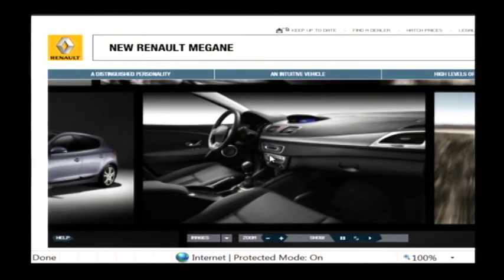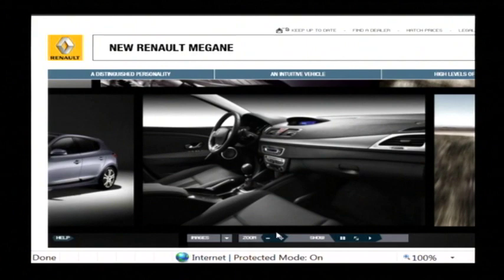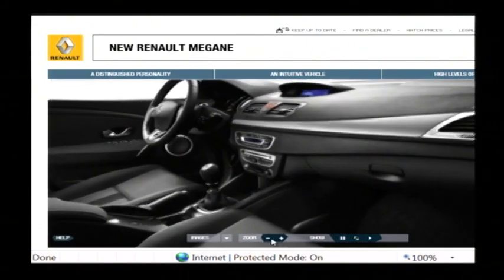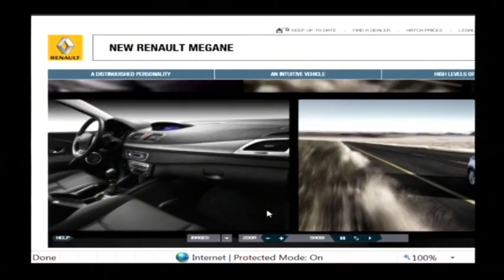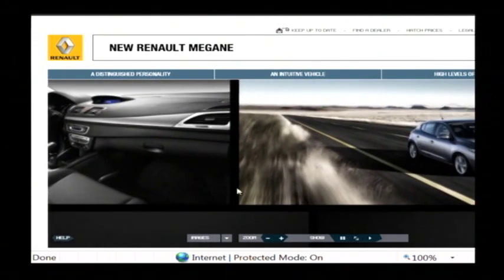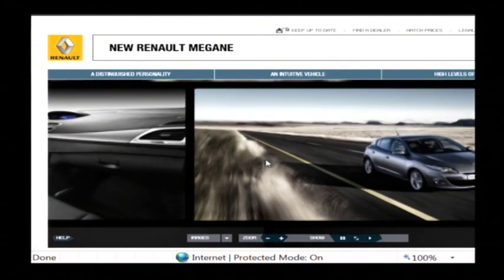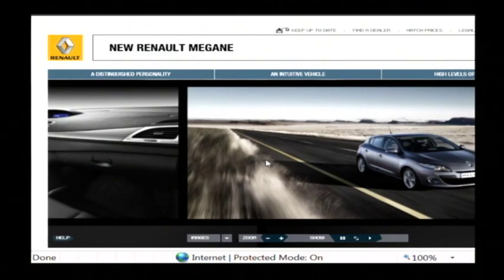Microsoft Silverlight is basically an interactivity component that can be added to web pages to allow more control over what you're seeing on the web page and also to make it more interesting. My name is Dave Andrews and I've just told you what is Microsoft Silverlight.